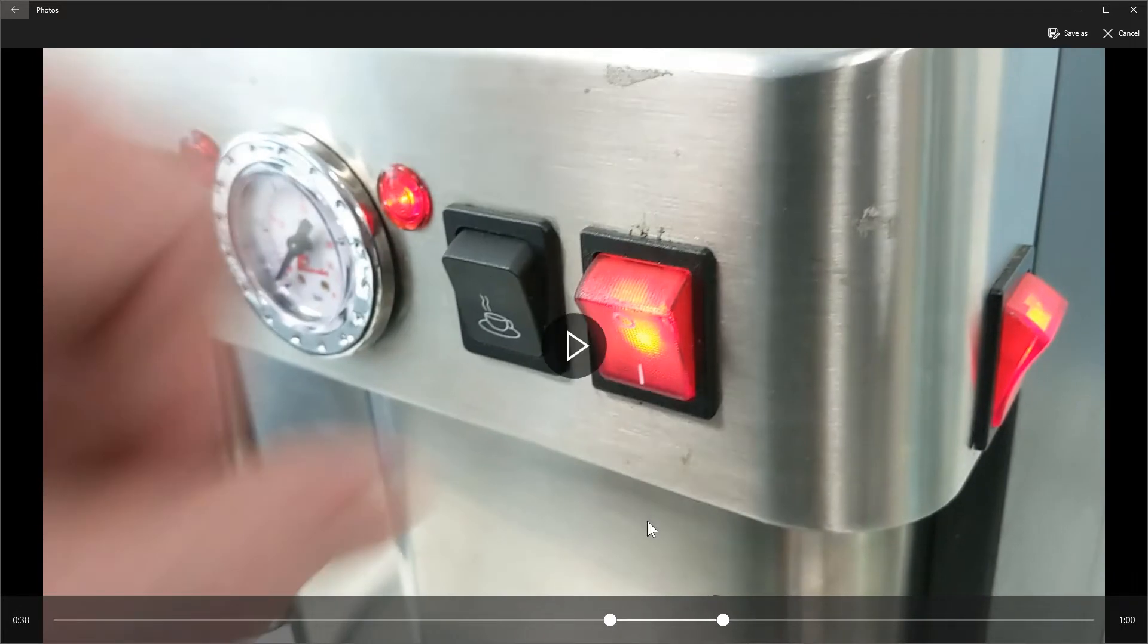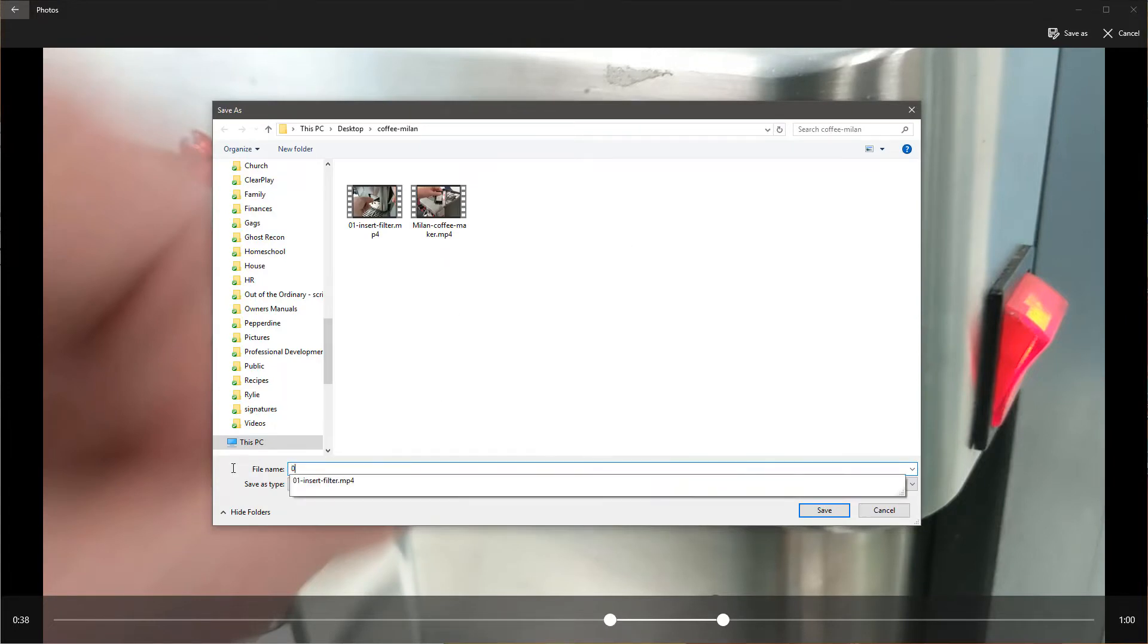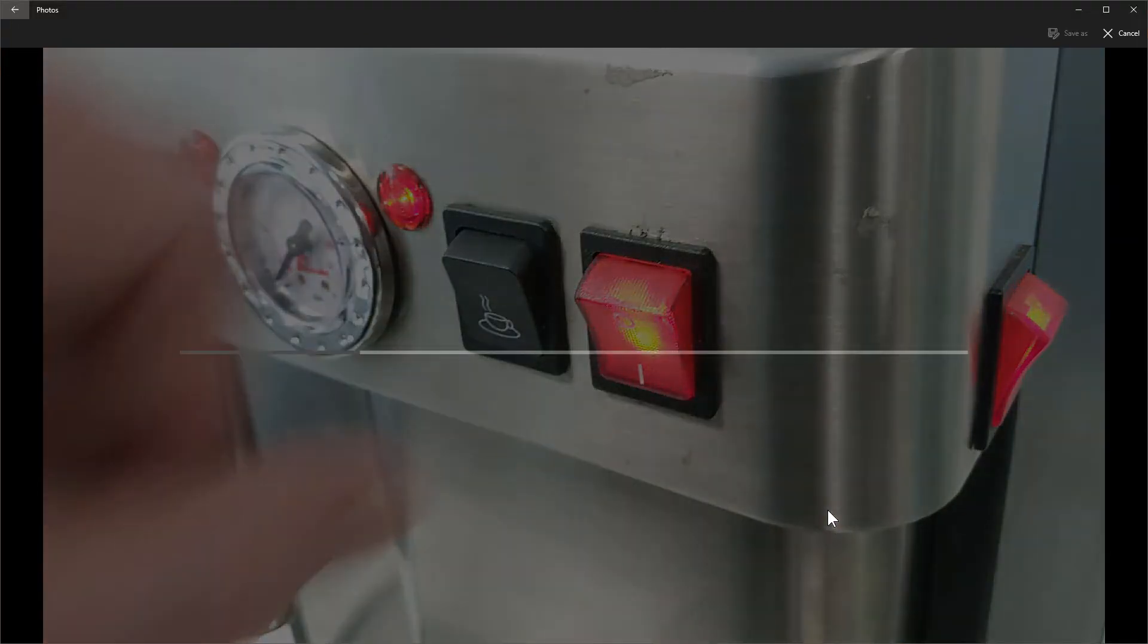Alright. So then it turns it on. So we'll go ahead and hit Save As. We'll do 02, cup on, hit Save.